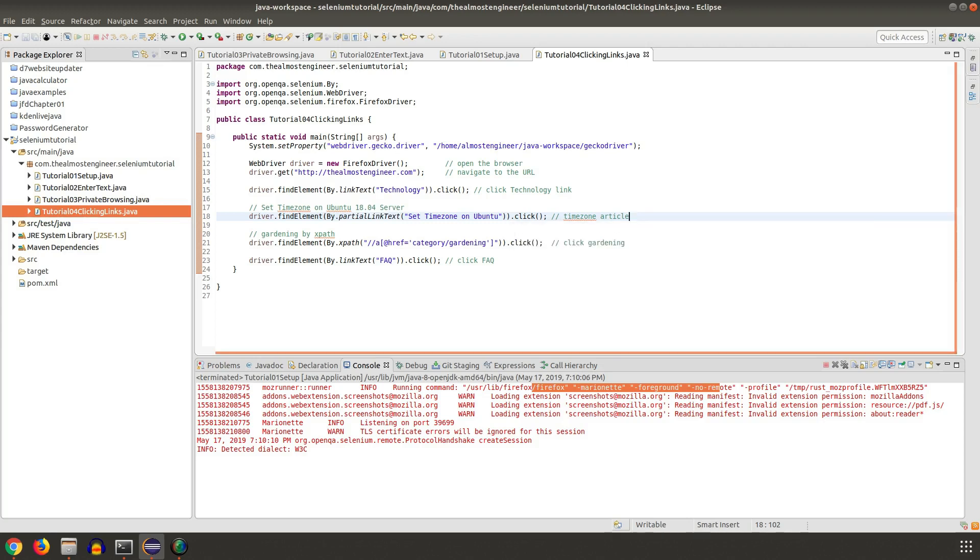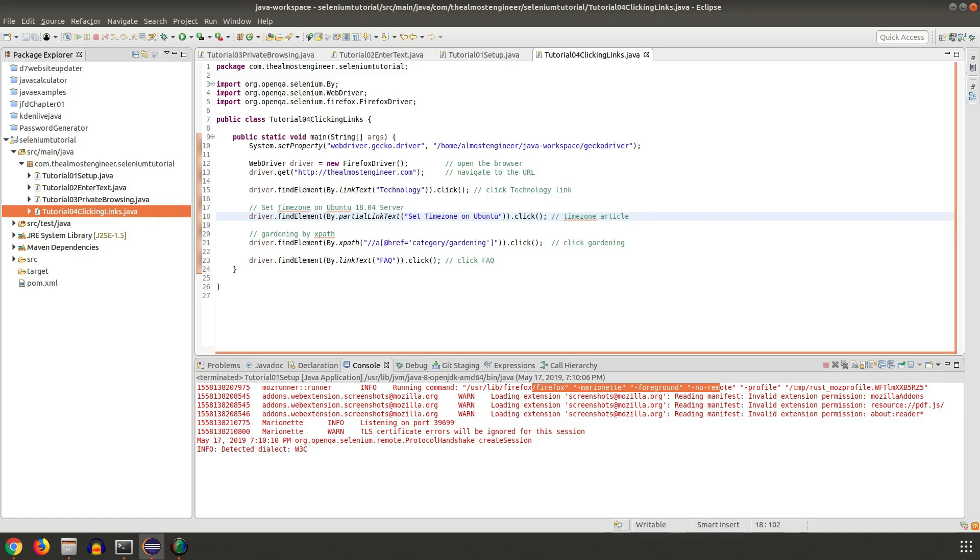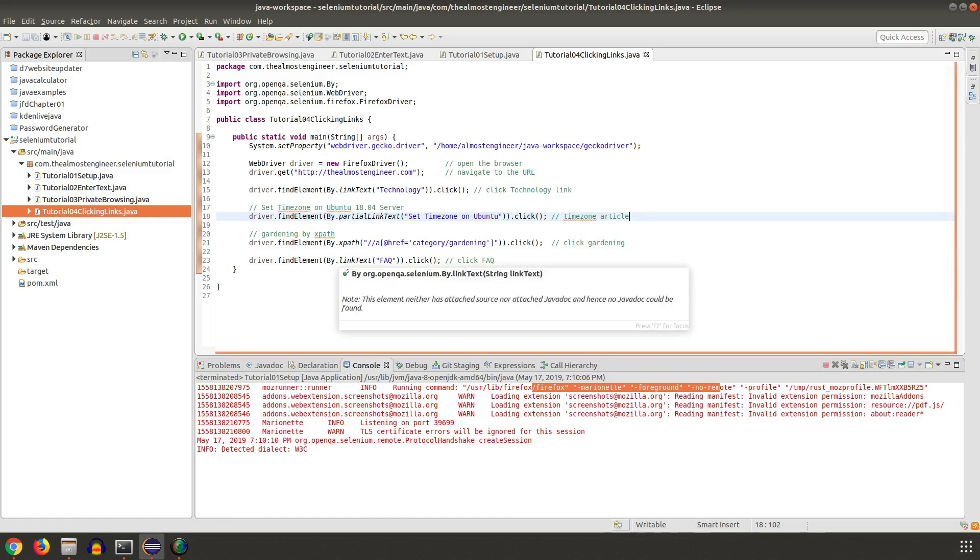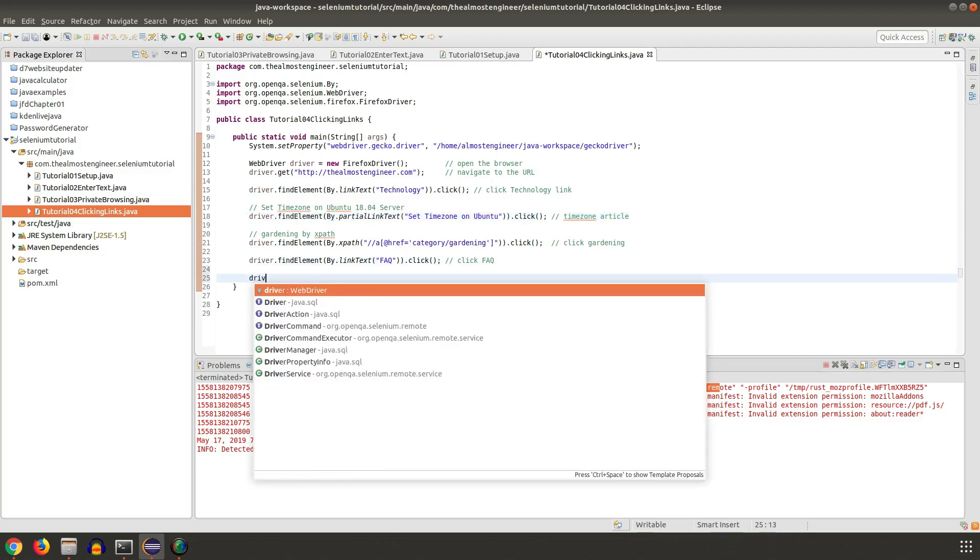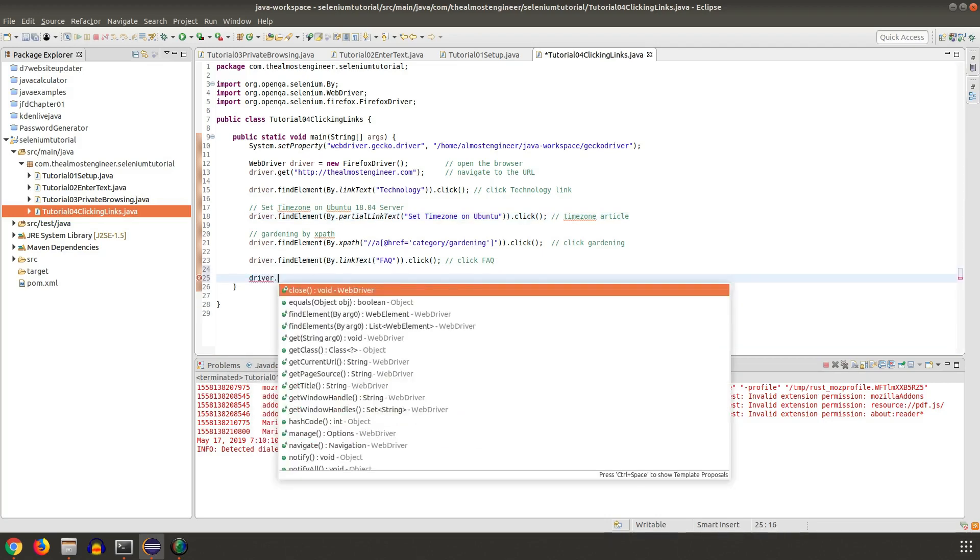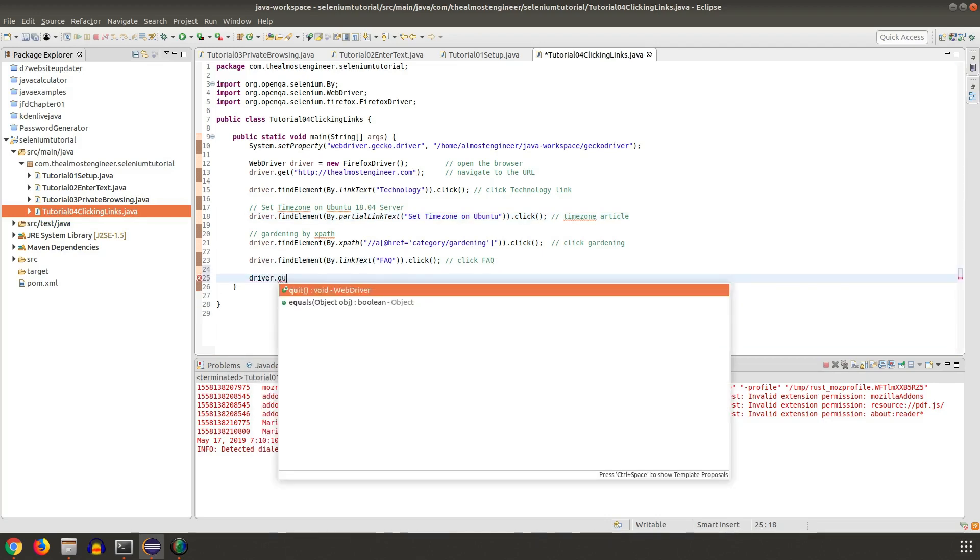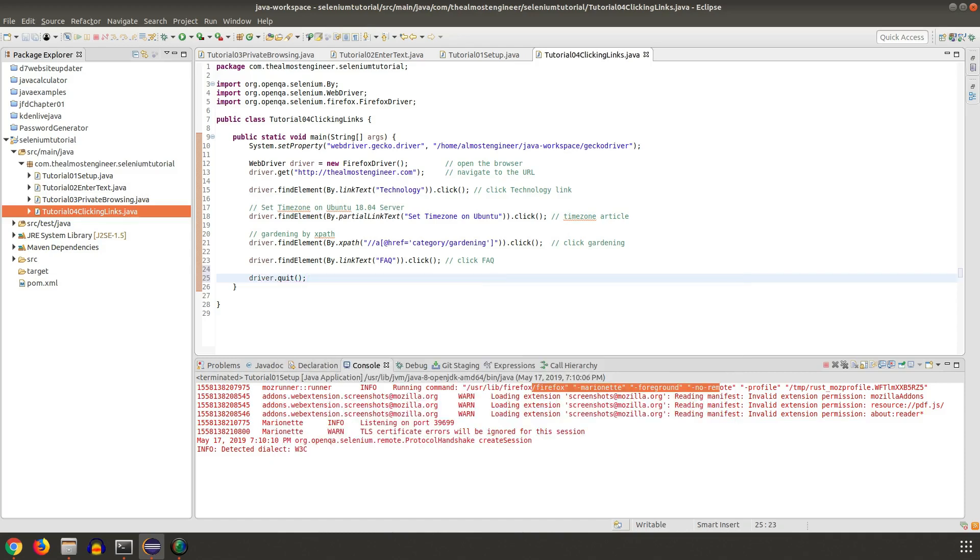Then we're going to look for a link that contains 'set time zone on Ubuntu' and click that. Then we're going to look for a link that has the href attribute to category gardening and click that. Lastly we're going to click the FAQ link, and I'm going to add something I did not do - to quit. Once we get done we will close the browser out.